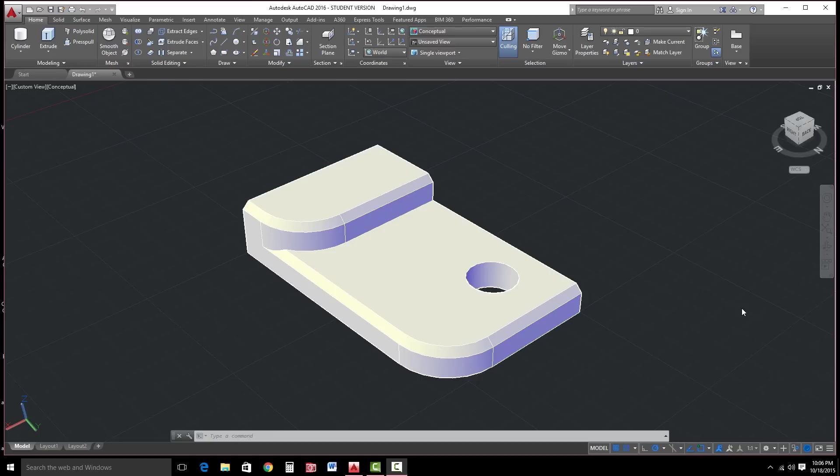We're going to use some of the tools, the sketch tools, as well as the solids tools inside AutoCAD 2016 to create this.